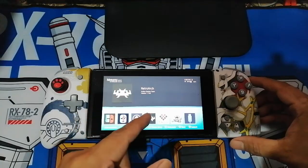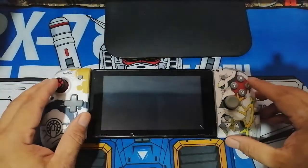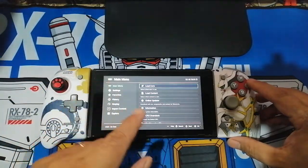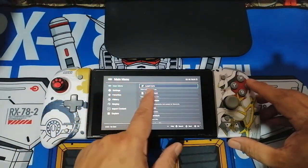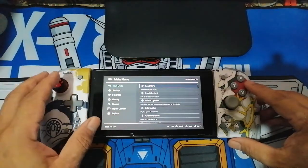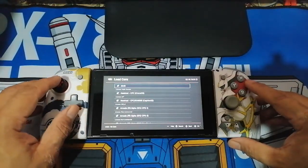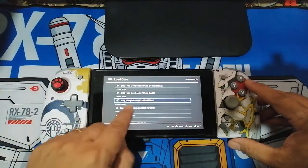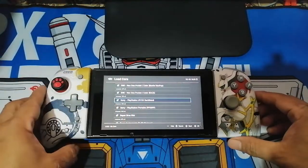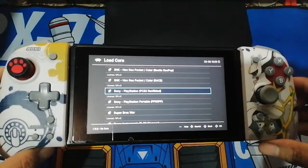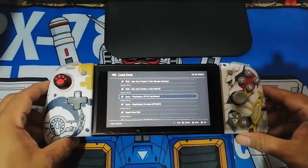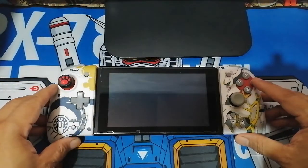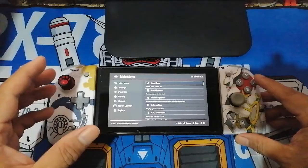Now let's open RetroArch and see if we can play some games. First, you're going to need to load a core — this depends on what kind of game you want to play. For this demonstration I will be playing a PS1 game, so I'll look through the list of cores for one that plays PS1 games. Here it is — Sony PlayStation. Click that and you will see on the lower left of the screen the core that you are using.